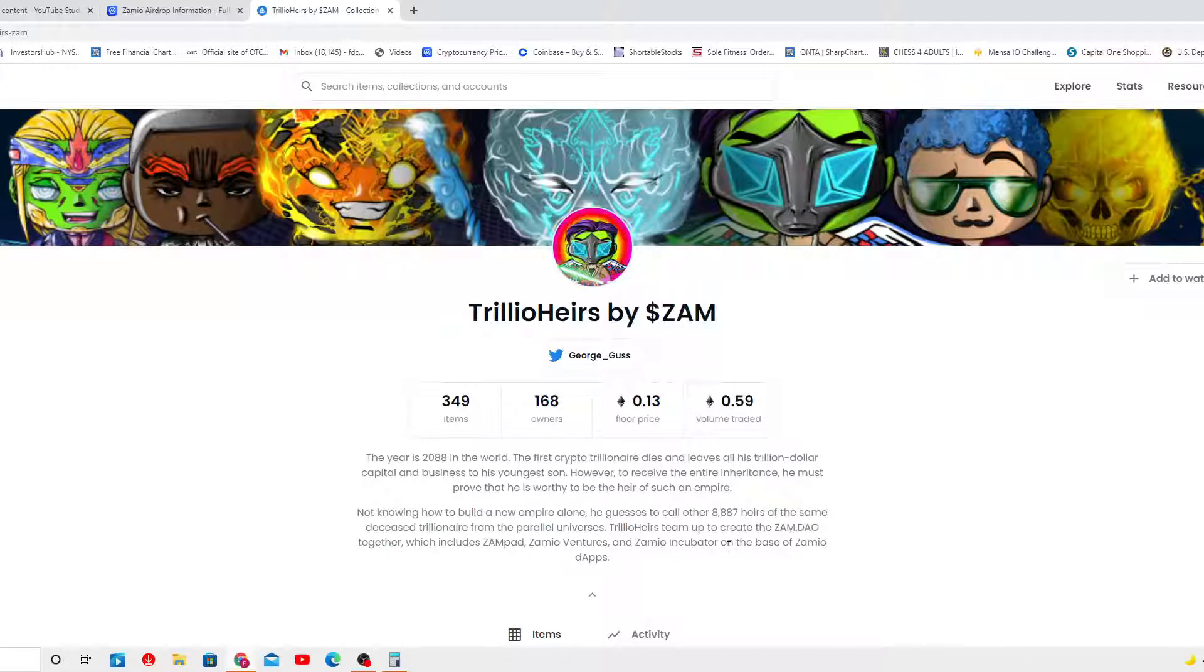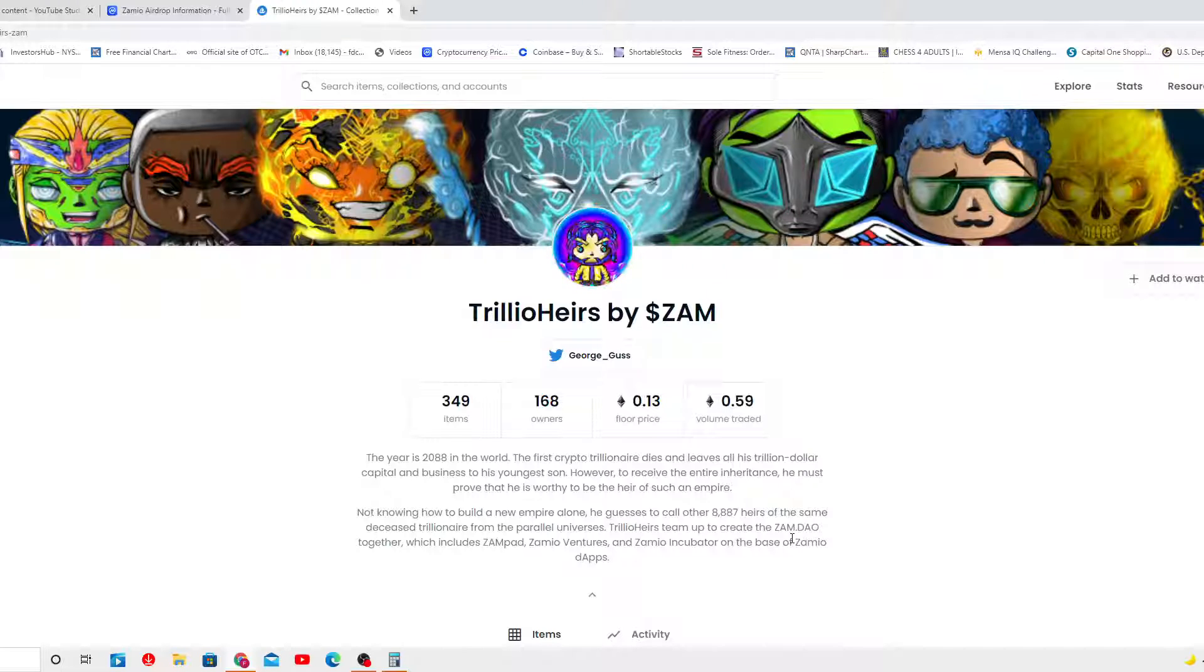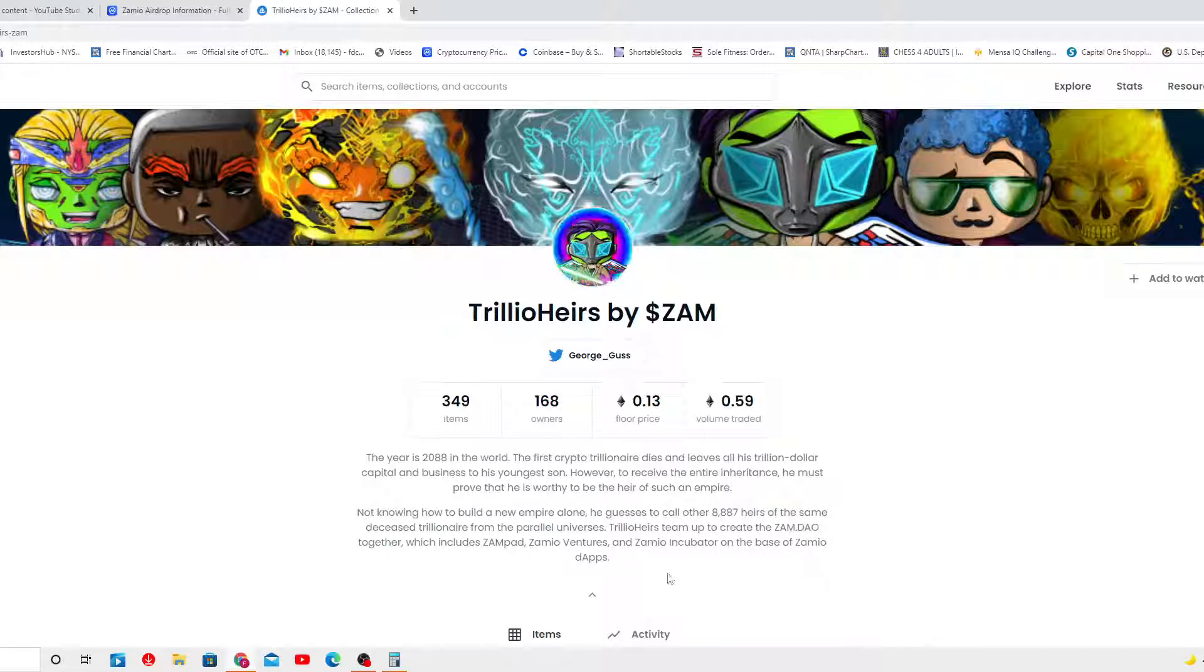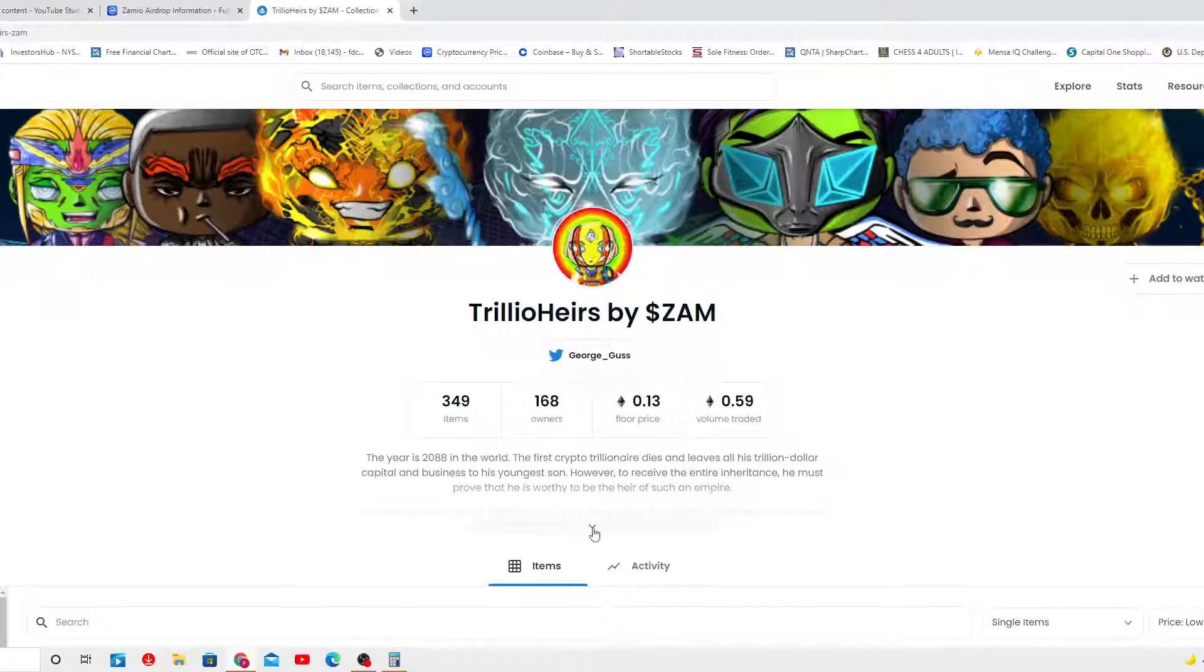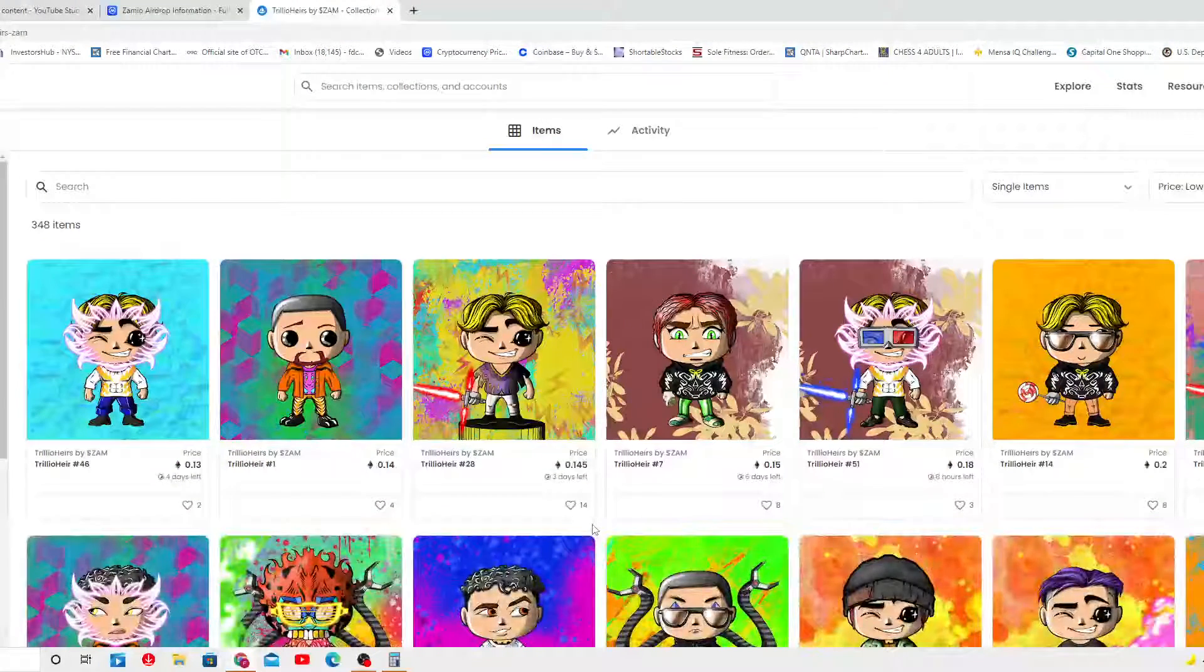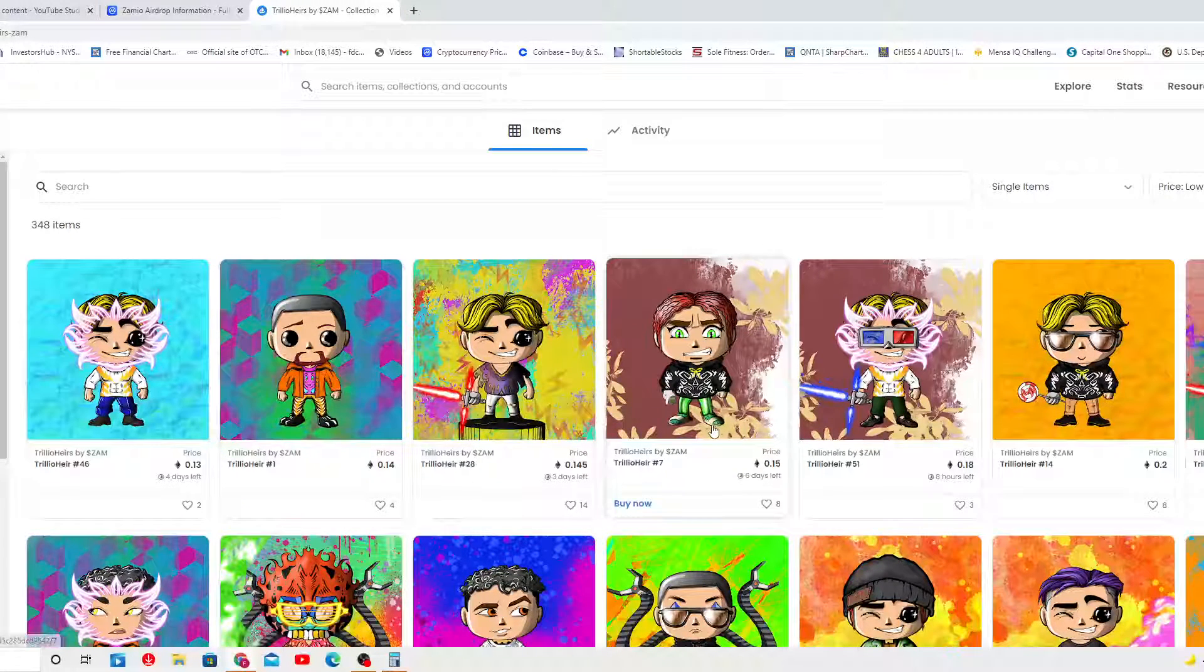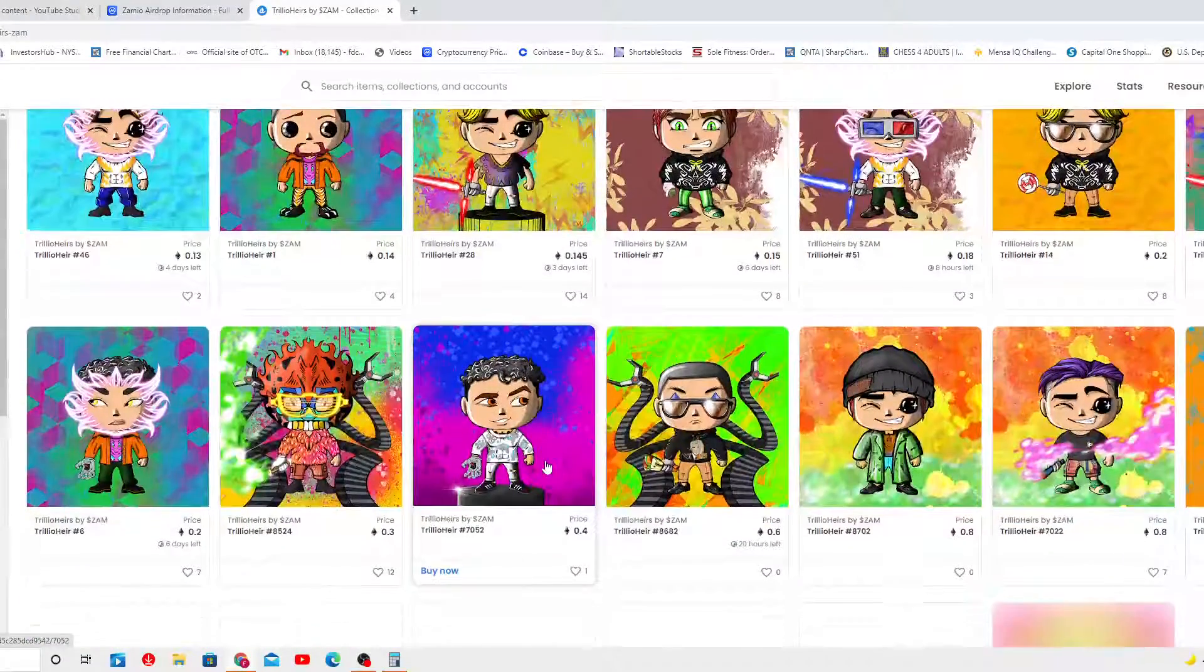Trillio Hairs team up to create a Sam DAO together, which includes Sam Pad, Samuel Venture, and Samuel Incubator on the base of Samuel DABs. Hey, that sounds really cool. That story, I like it. I like it. 348 items. Wow, they look really cool.